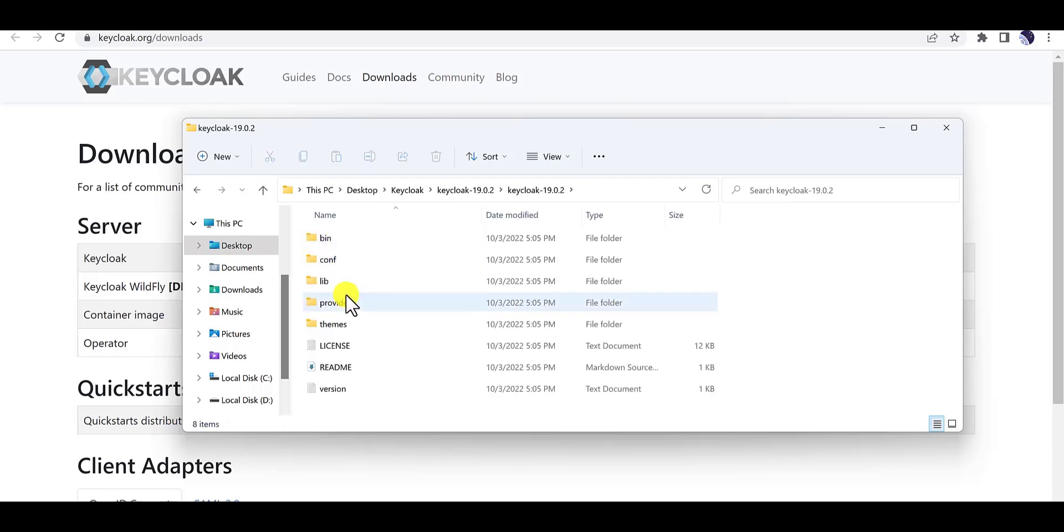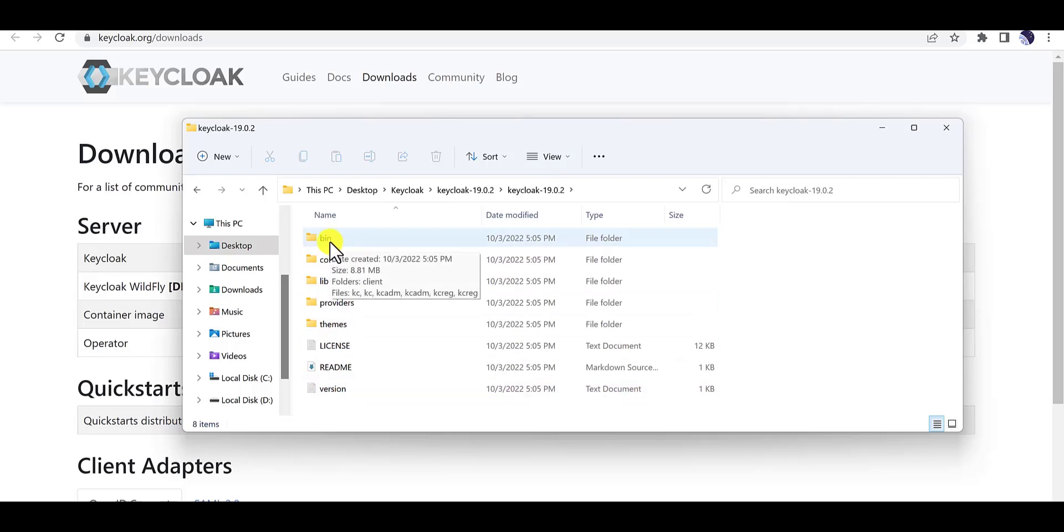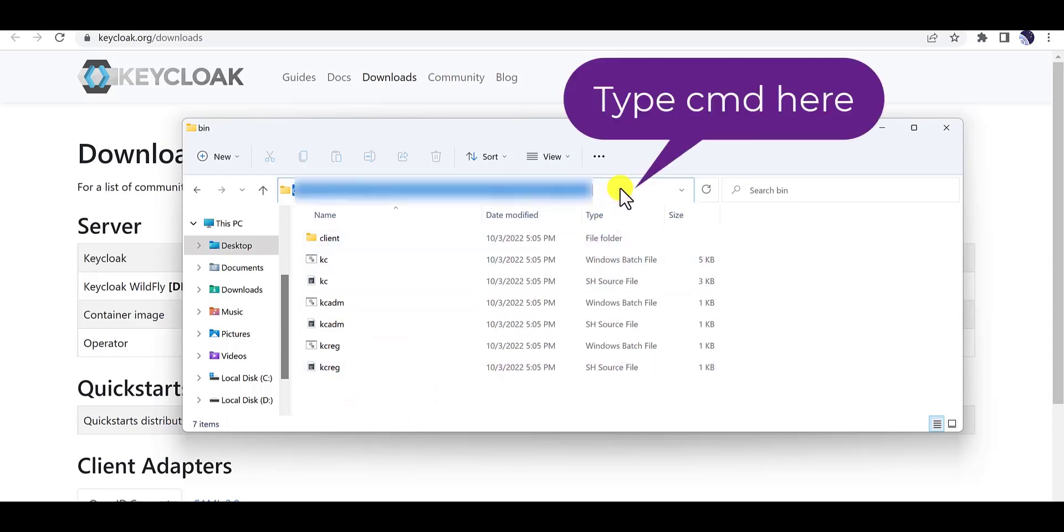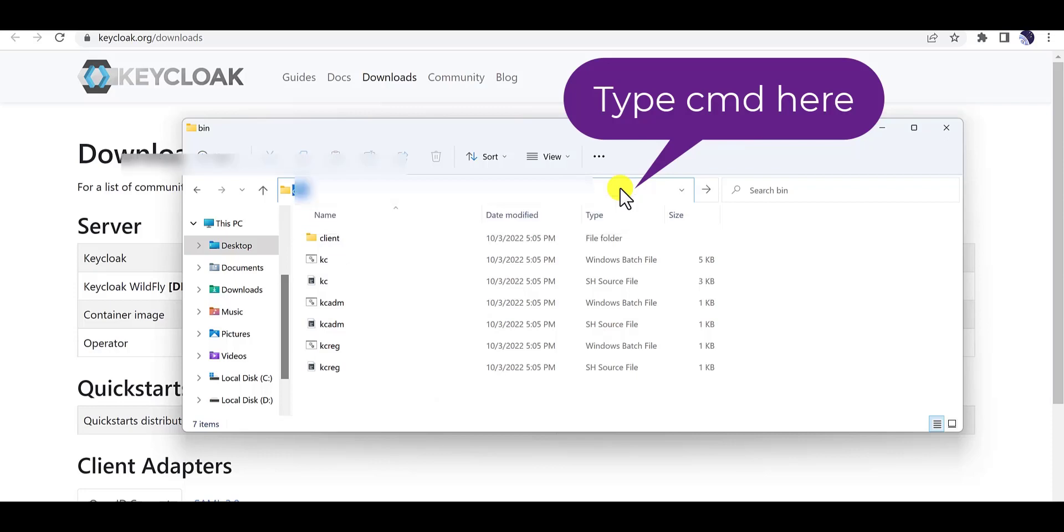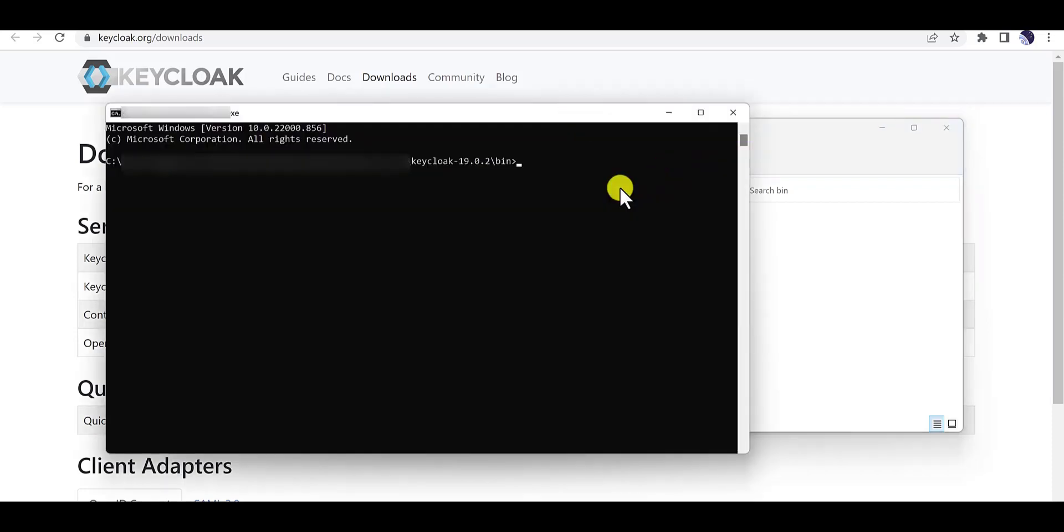When you open this folder, it includes several folders and one of them is the kc.bat file.